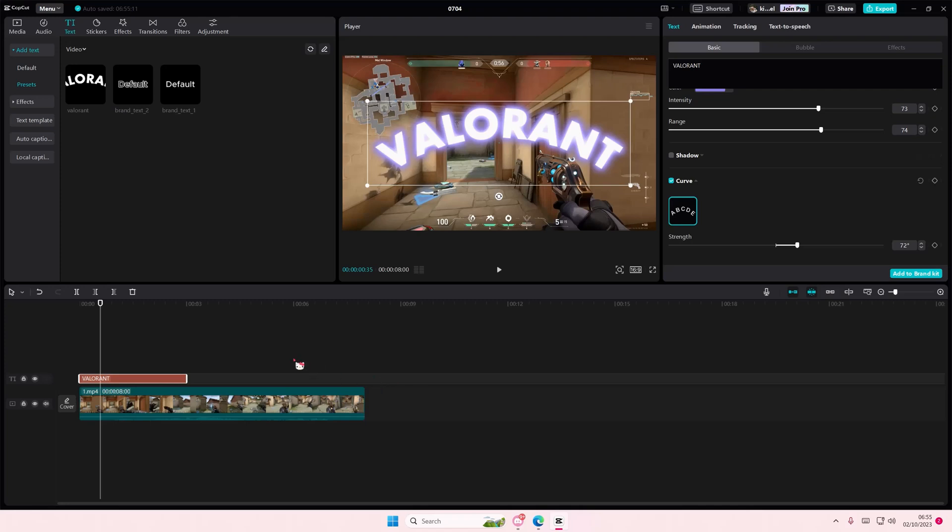Hey guys, and welcome back to this channel. In this video, I'll be showing you how you can duplicate your projects on CapCut. So basically, what you're going to do first is go to menu.